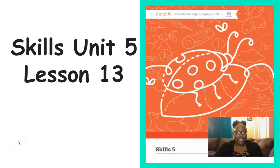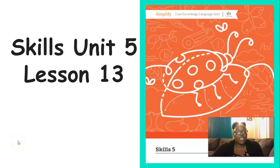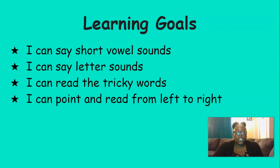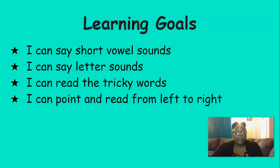Hello everyone, it's Mrs. Ferguson. Today we're going to be working on Skills Unit 5 Lesson 13. By the end of this lesson today, you should be able to say short vowel sounds, say letter sounds, read the tricky words, and point and read from left to right.